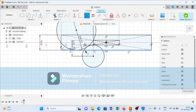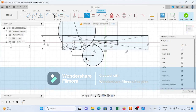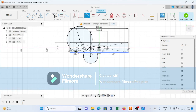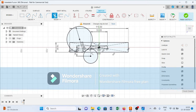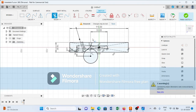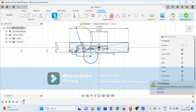After creating this, select the Trim command and trim away the unwanted lines and arcs to clean up the profile.